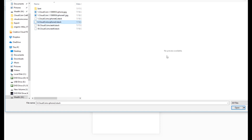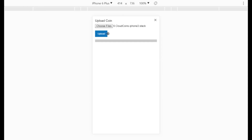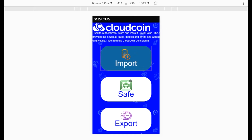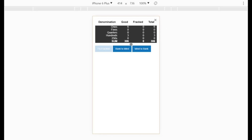I'm going to start by loading a stack file. This stack file has about six cloud coins in it. Once I choose the files I then click upload, and it will go and take ownership of every single coin. You'll see the progress as it goes along. There's a chance it might have a fracked coin, but it just so happens none of these were fracked.